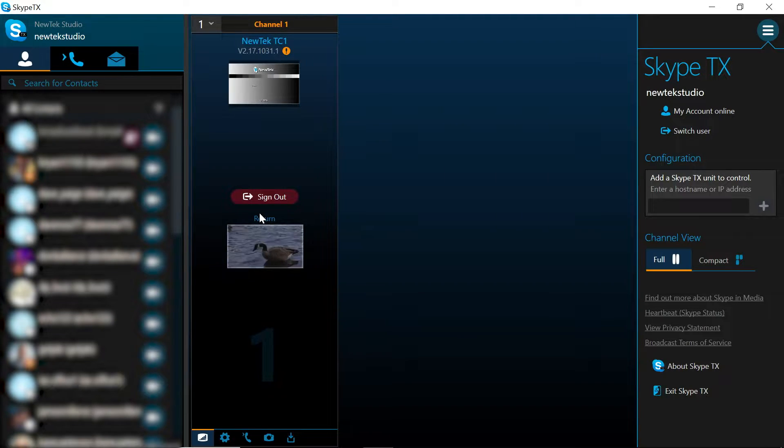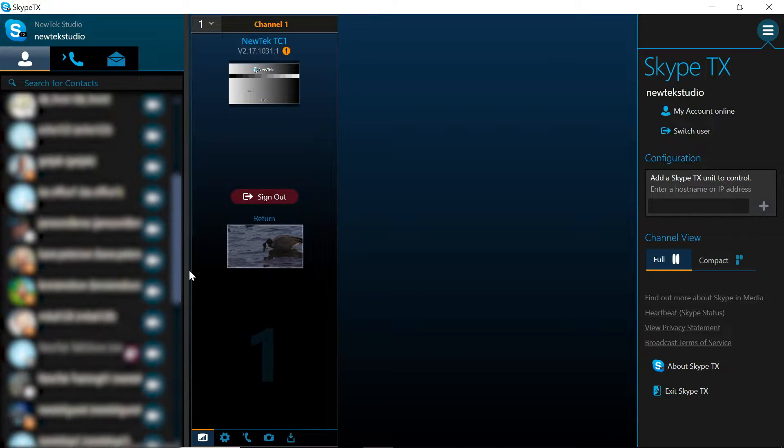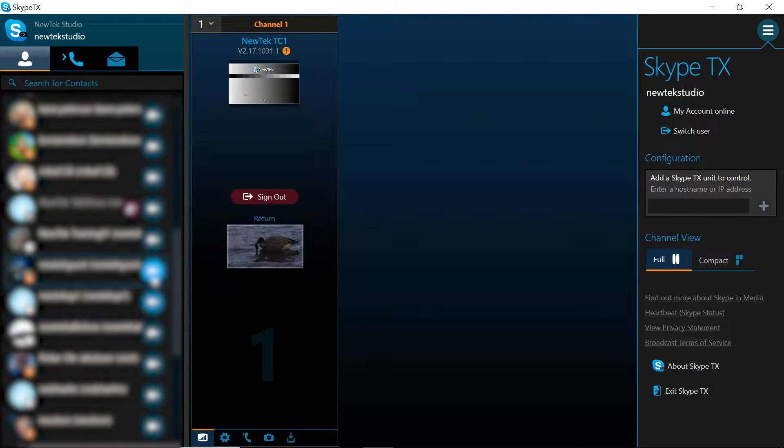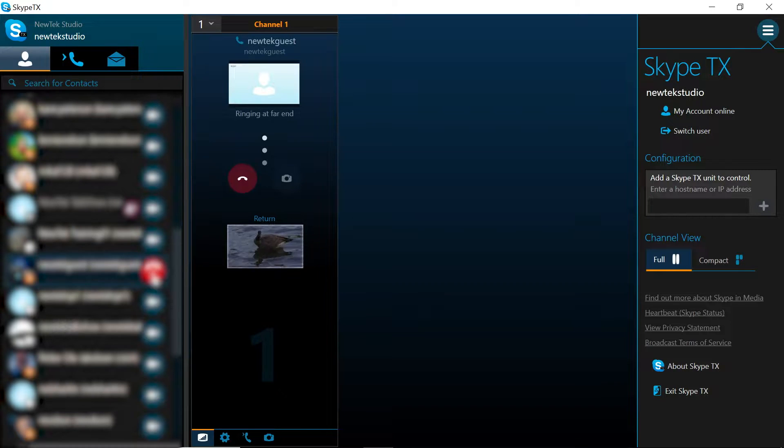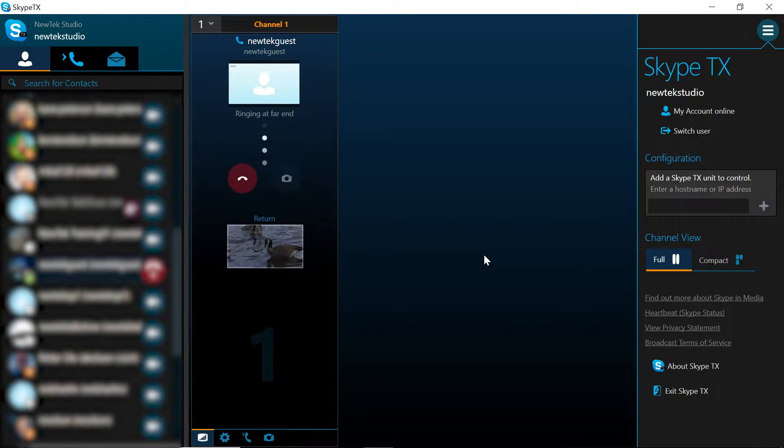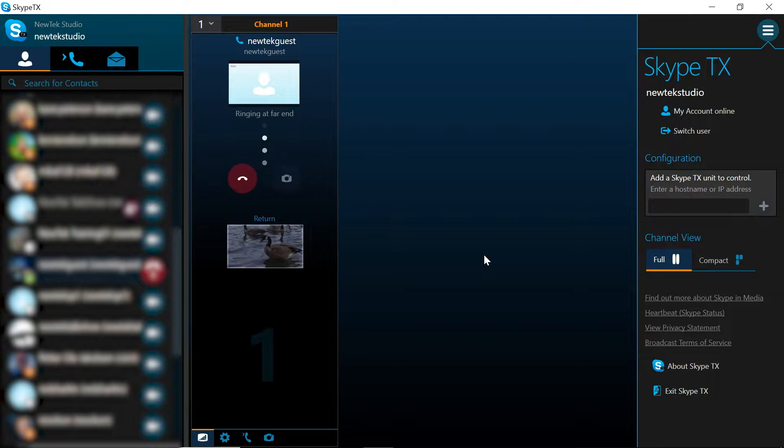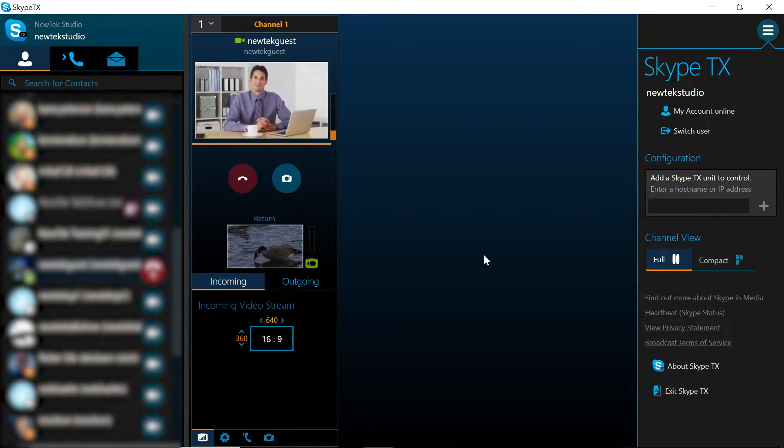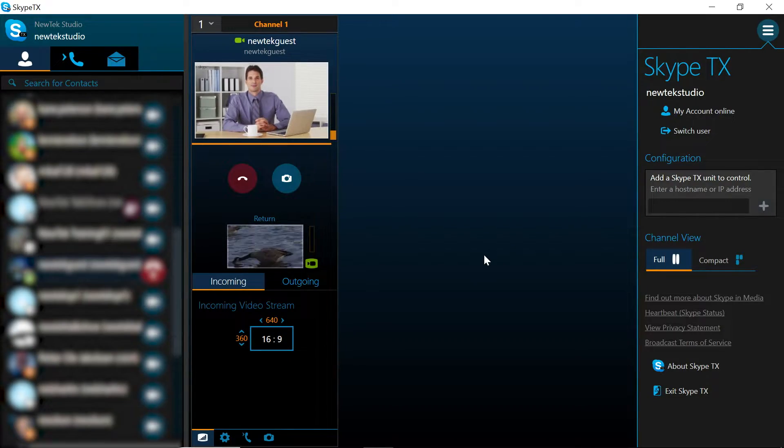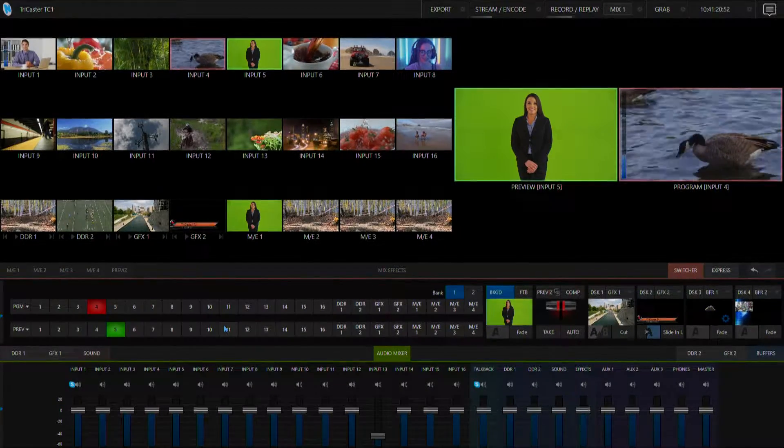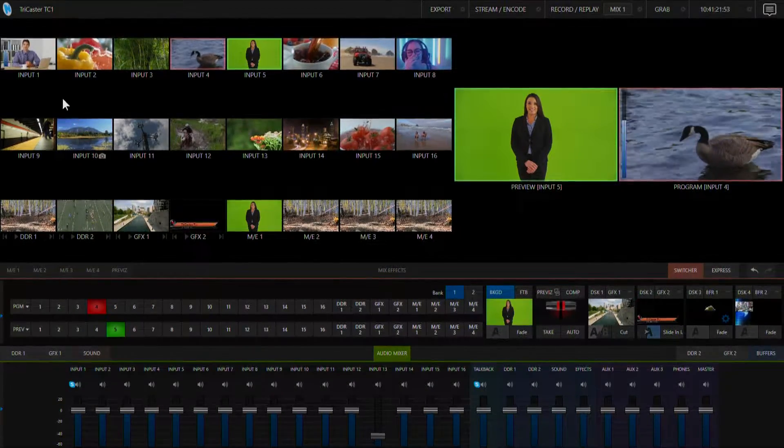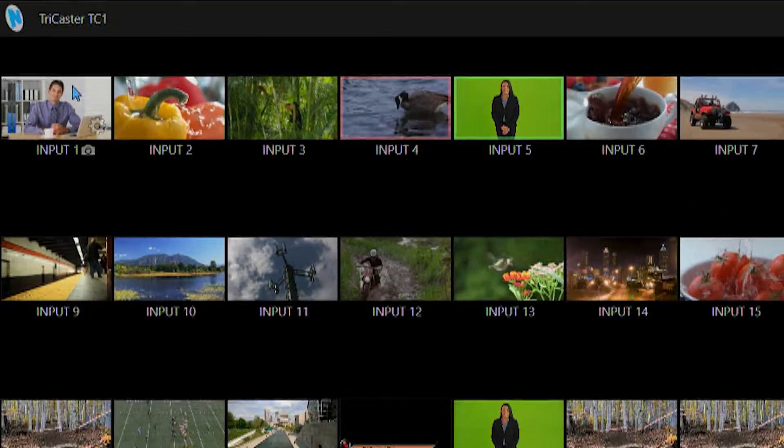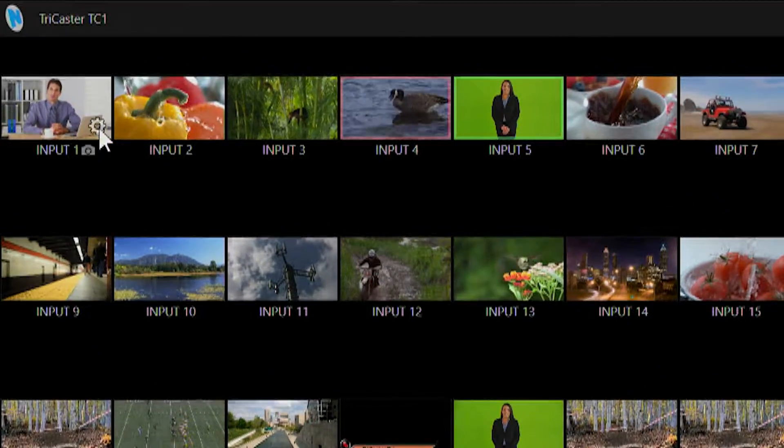Now to make a call simply go to your contacts list, find the person you wish to call and click the camera button. Now that my call is connected you'll notice that I have video and audio coming through on input number 1.